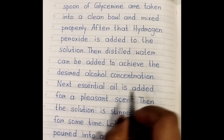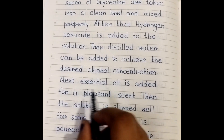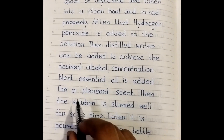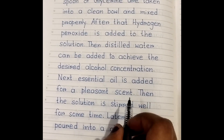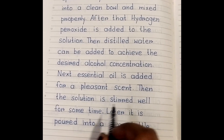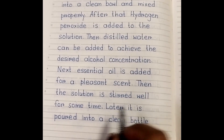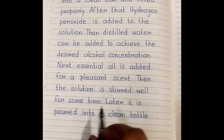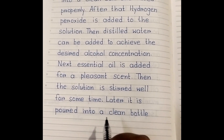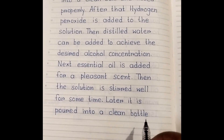Next, essential oil is added for a pleasant scent, then the solution is stirred well for some time. Later, it is poured into a clean bottle.